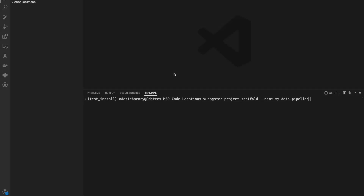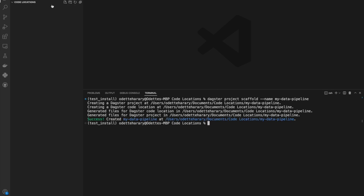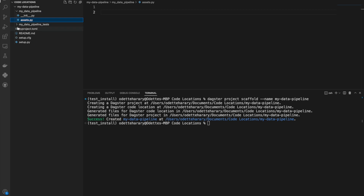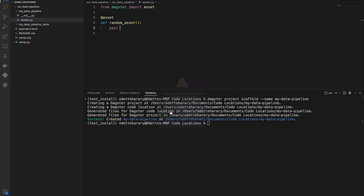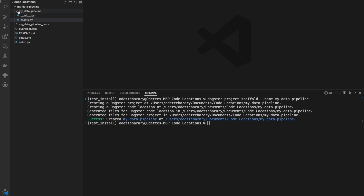So let's go over how to set up a first single code location. I'm going to use the Dagster project scaffold and call it 'my_data_pipeline' in order to create a new folder which contains everything I need to set up my first code location. You'll see 'my_data_pipeline' is in here as well as an assets folder. I'm just going to paste in a dummy asset so that we can see how it looks in Dagster.